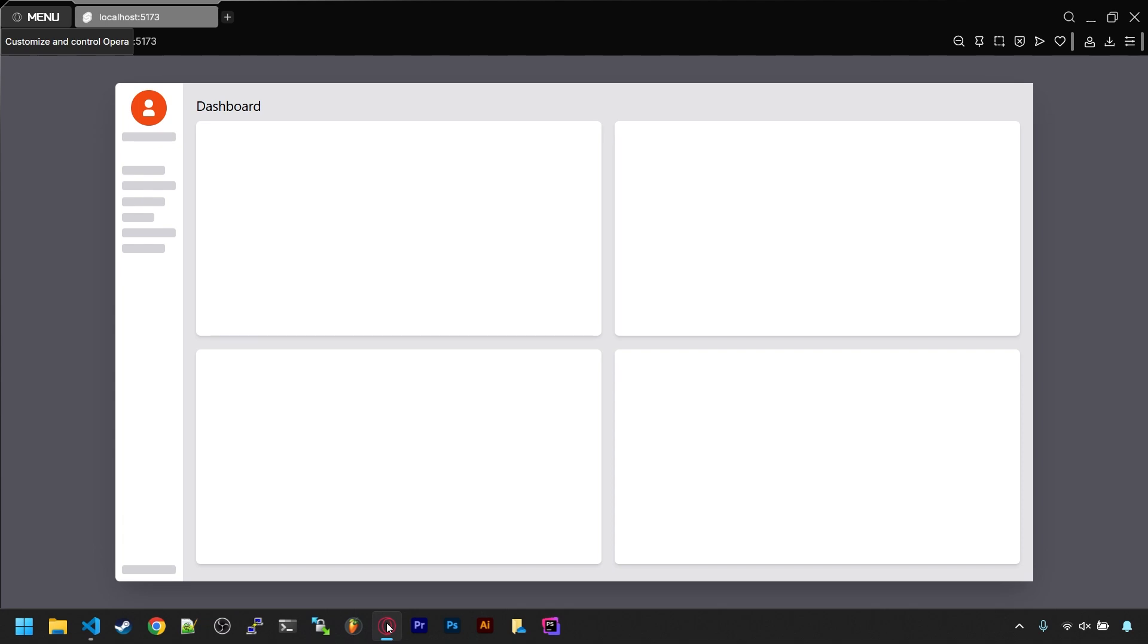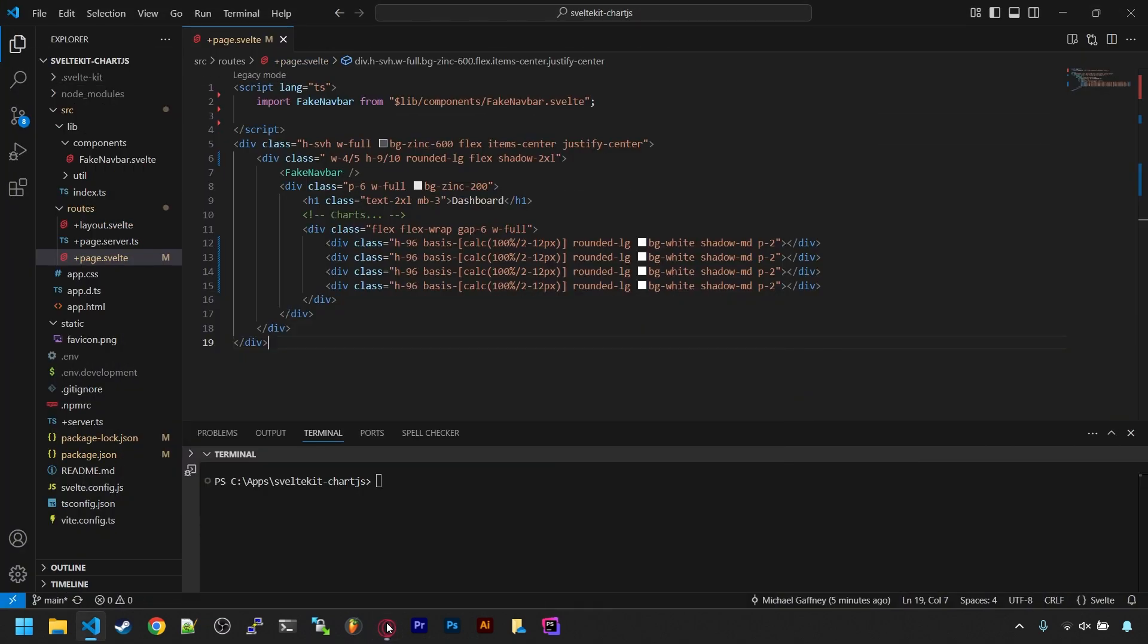In my root page.svelte file, I've already pre-made the look of the site ahead of time. We just have a centered box using flex, a fake side navigation bar, and a main area where the charts will be loaded. I also have some placeholder boxes to make sure the charts will fit nicely. To use Chart.js features, we need to install that as well with npm install chart.js.